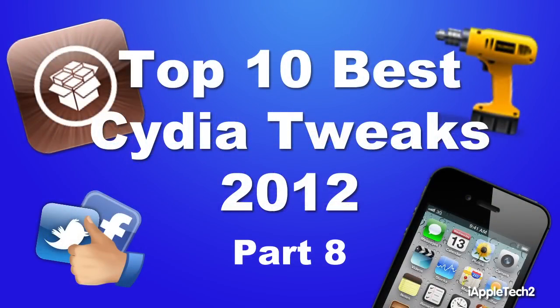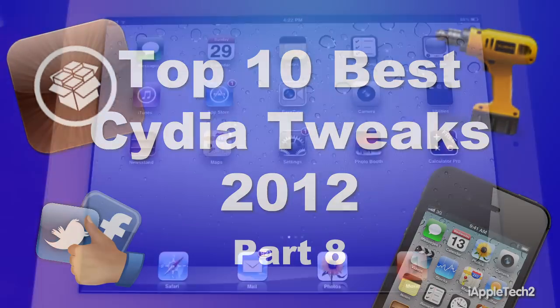Hey guys, Mitch here. Today I'll be going over the top 10 best Cydia tweaks for the year 2012. Now this is part 8 of the series and it contains May's Cydia tweaks.